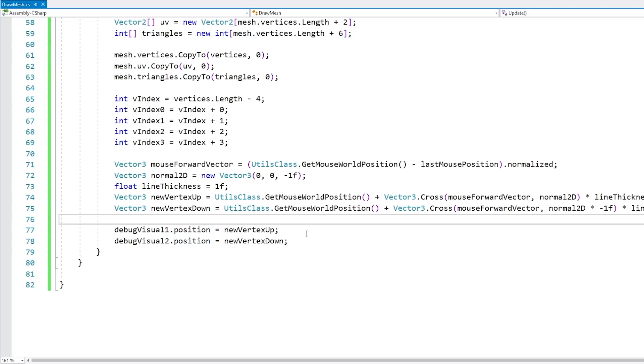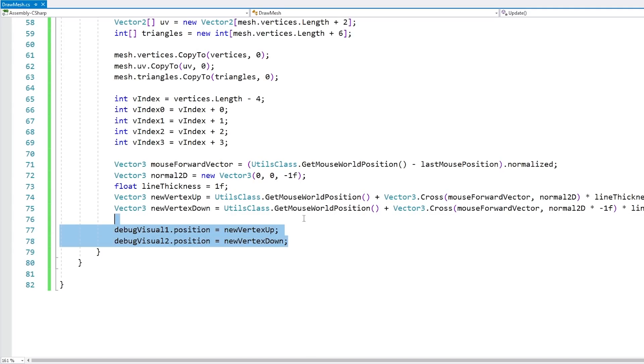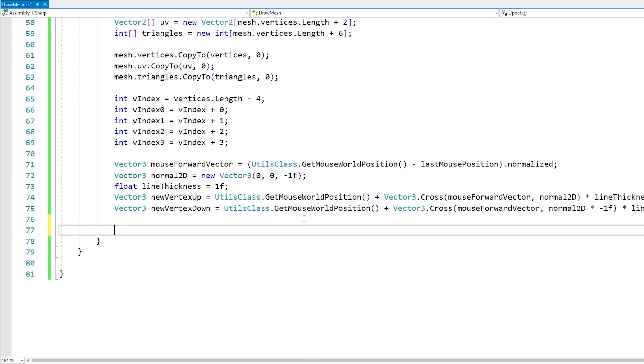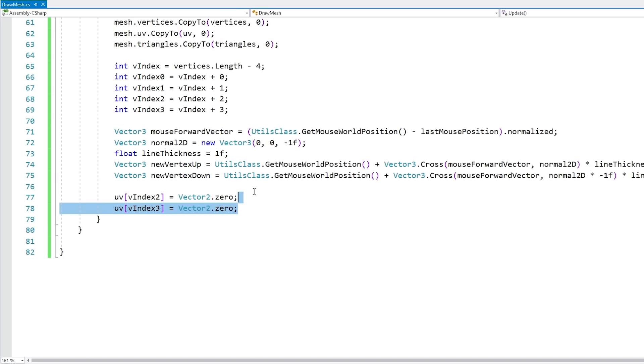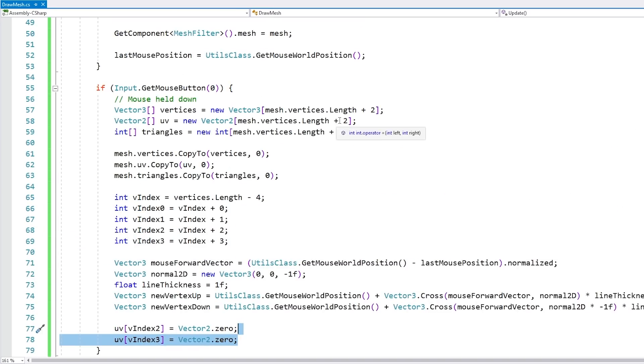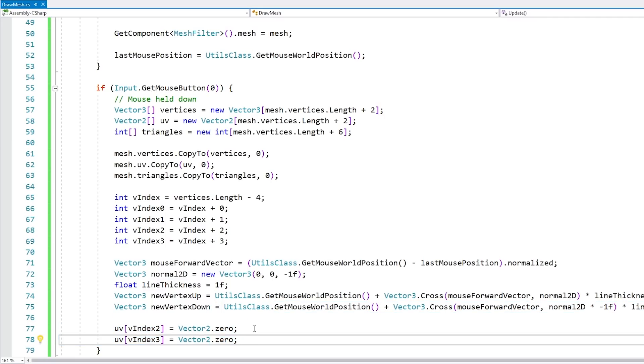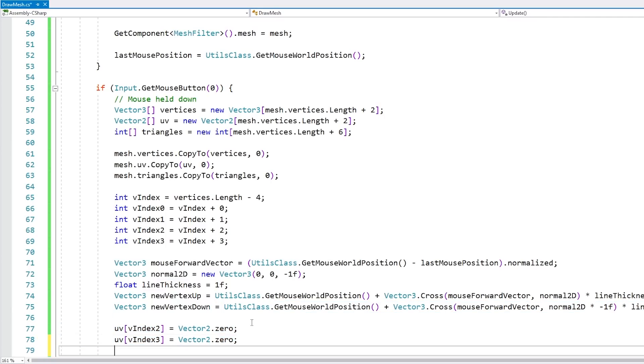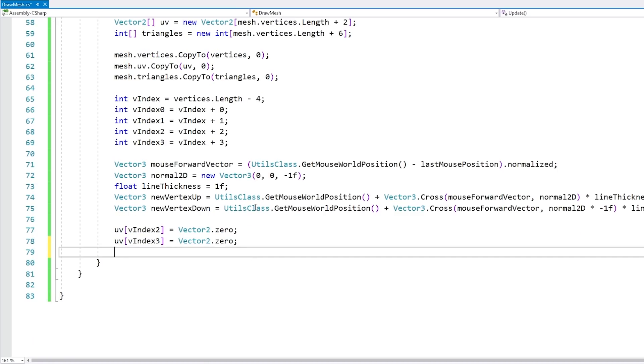Okay so now that we have our two points we just need to connect them to the previous quad. First thing we need to set up are the UVs. Those are very similar because the mesh is supposed to be a solid color. We only got two new UVs so we just need to update those two. And then finally for the triangles.